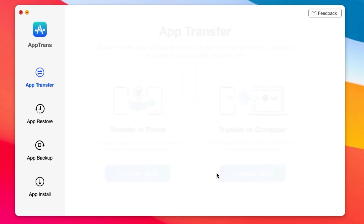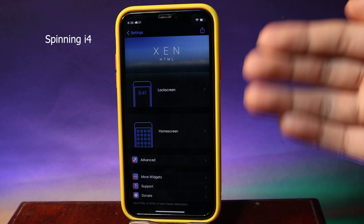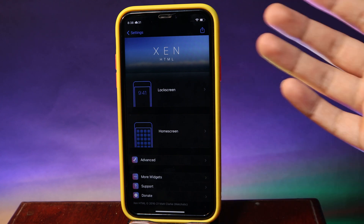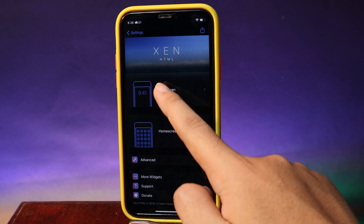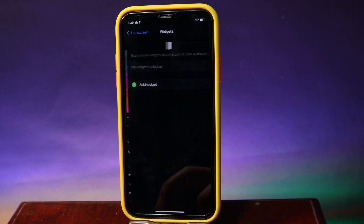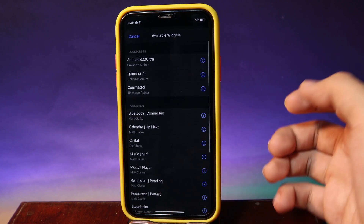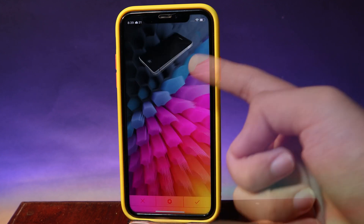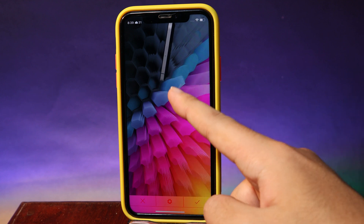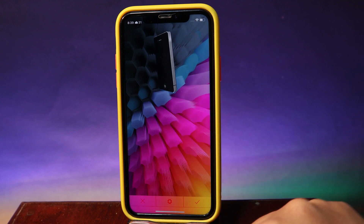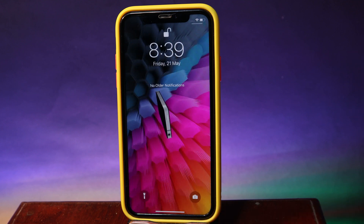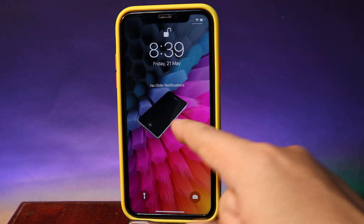Next is a widget that requires Zine TML — you can find the repo link in my video description. Go into your lock screen background widgets, add widgets, and from there you'll find 'Spinning i4'. You will see an iPhone 4 spinning and it looks really cool. I'll go ahead and put it in the middle of the screen, and from my lock screen you can see this awesome animation.